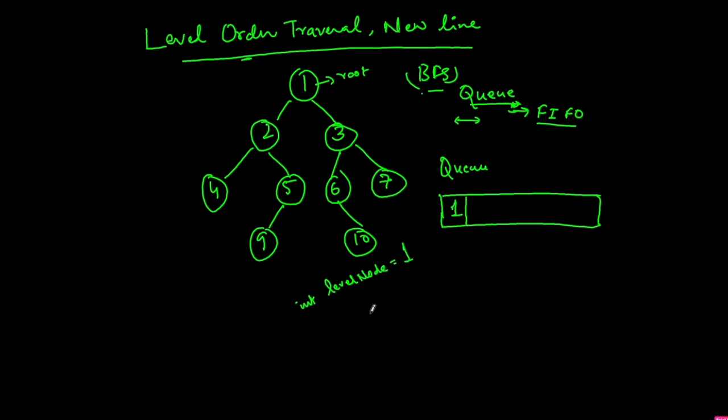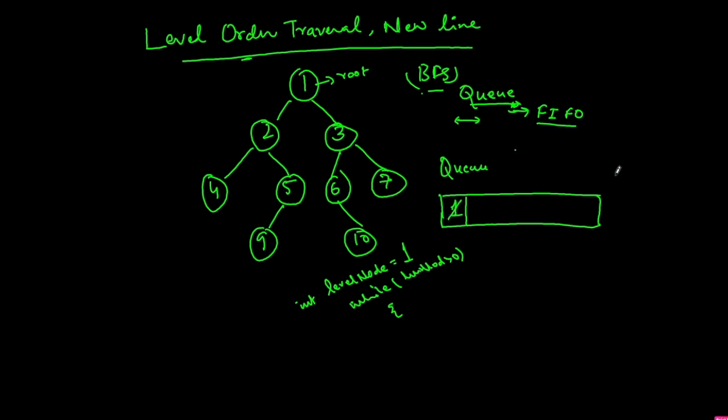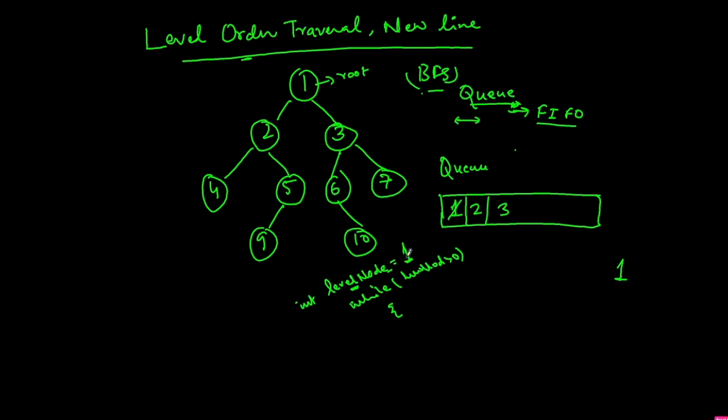Now we will do another loop while level_nodes is greater than 0. We will extract from the queue. So 1 is taken out and printed. Once we take out 1, we will add the children of 1 to the queue. So we will add 2 and 3 and reduce the level_node by 1. So now the level_node becomes 0. Every time level_node becomes 0, take the size of current queue and store it in level_nodes.